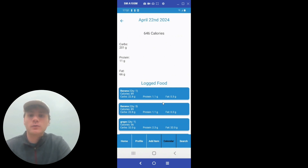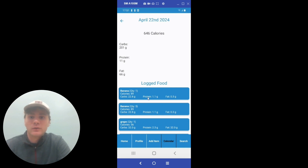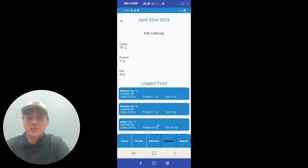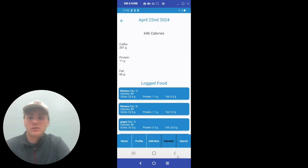If we want to see all the logged food that was eaten during the day, we have the logged food at the bottom where we have the food eaten and the quantity. You see the banana, and the total amount of calories for that was 89. You're given the carbs, protein, and fat for each of those items. The user can have that information and adjust their dietary intake from there, based on their goals. And now onto the profile screen.